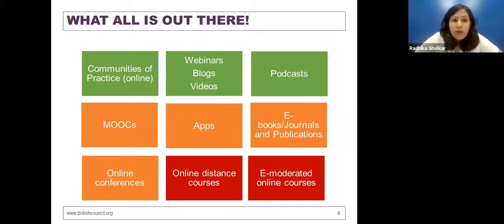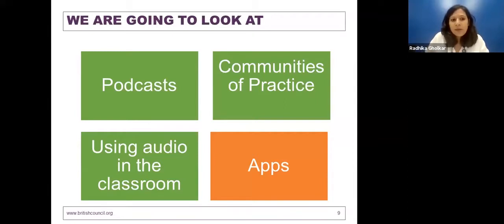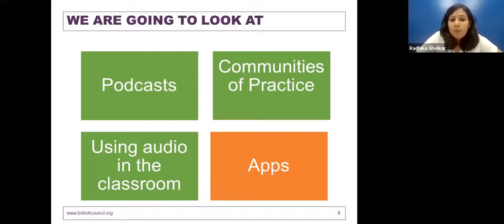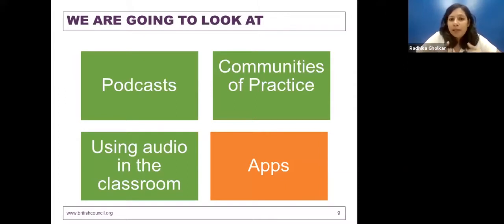Today we are going to focus on podcasts, communities of practice, using audio in the classroom, and apps. The reason behind selecting these particular things is that three of the four options are free, so you don't have to worry about accessing them. Many of you responded in your registration questions that you want something for the classroom as well. I want to make a distinction between using technology for CPD or one's own development as a teacher, and using technology for teaching in the classroom. Today we'll focus mostly on how you as teachers can develop yourself using technology.